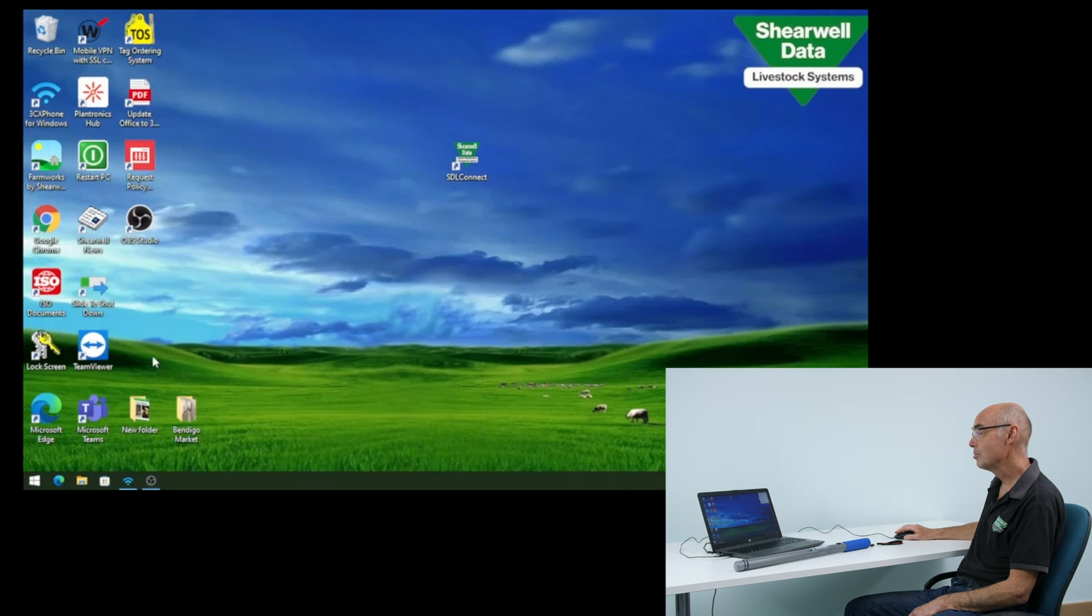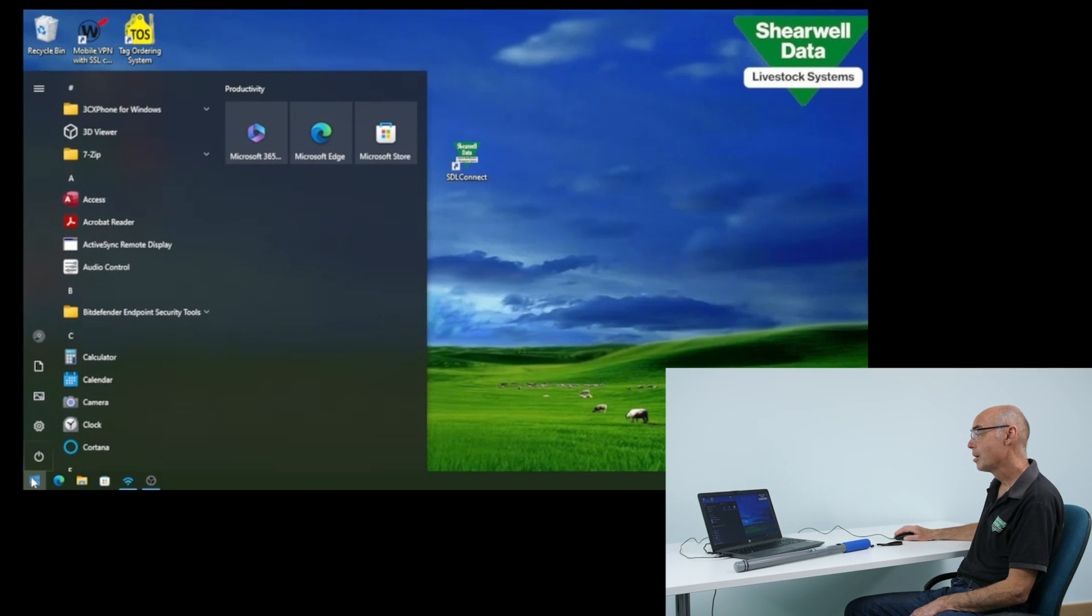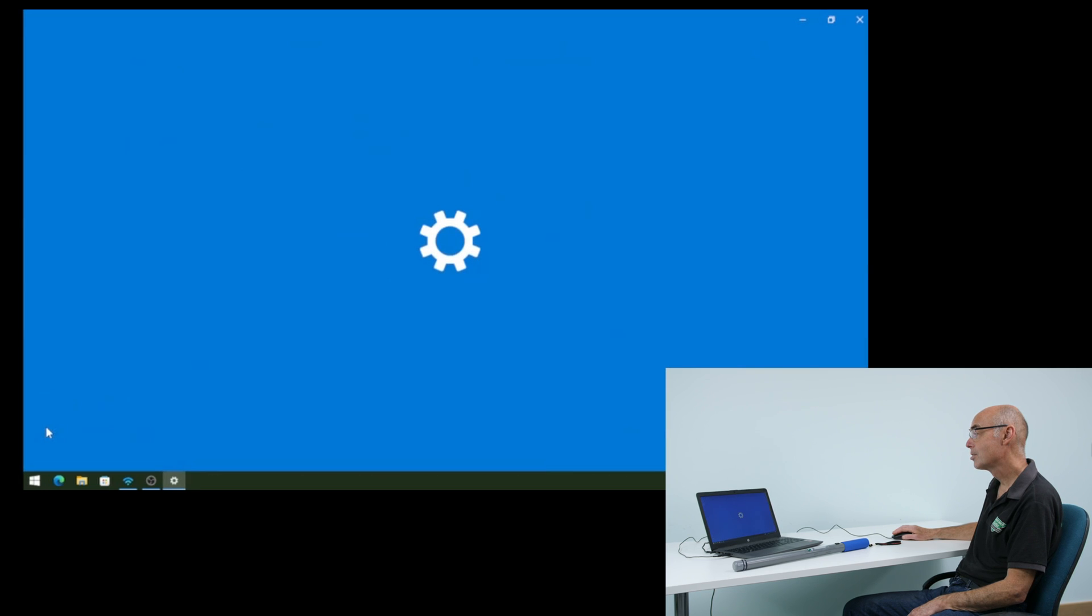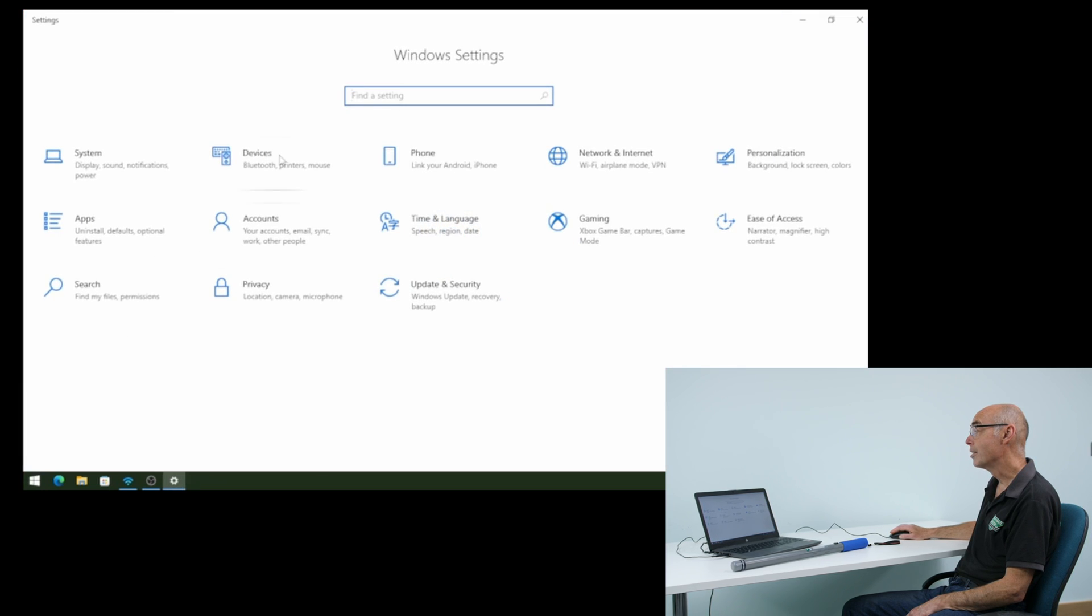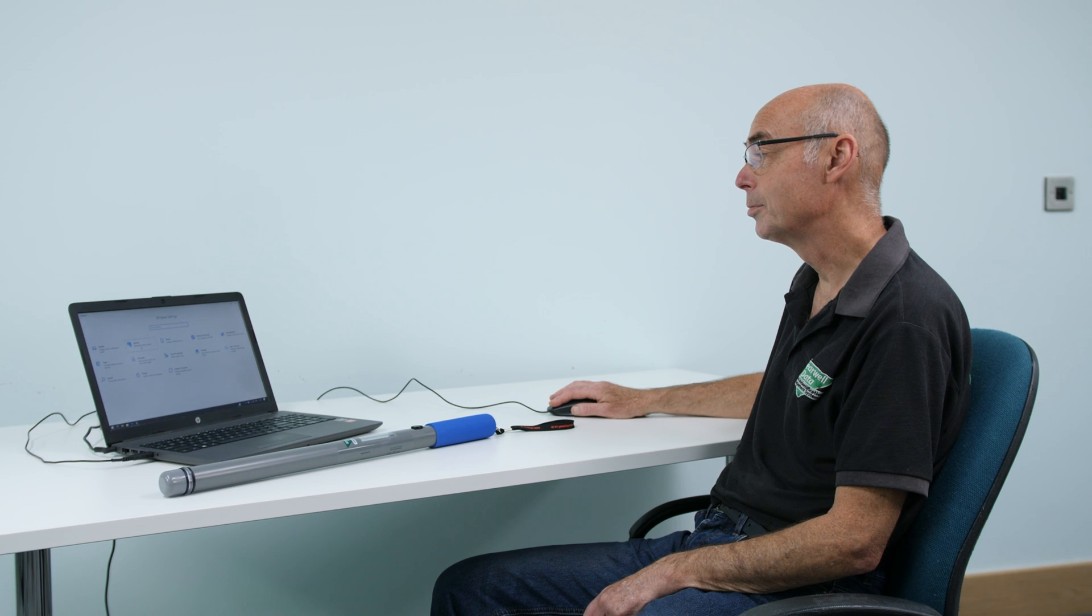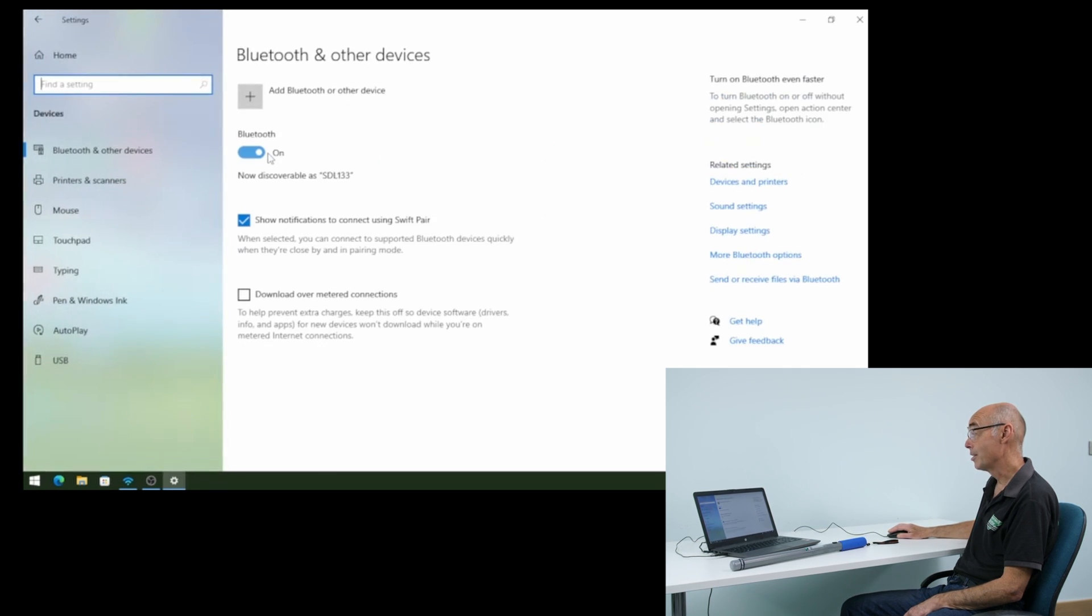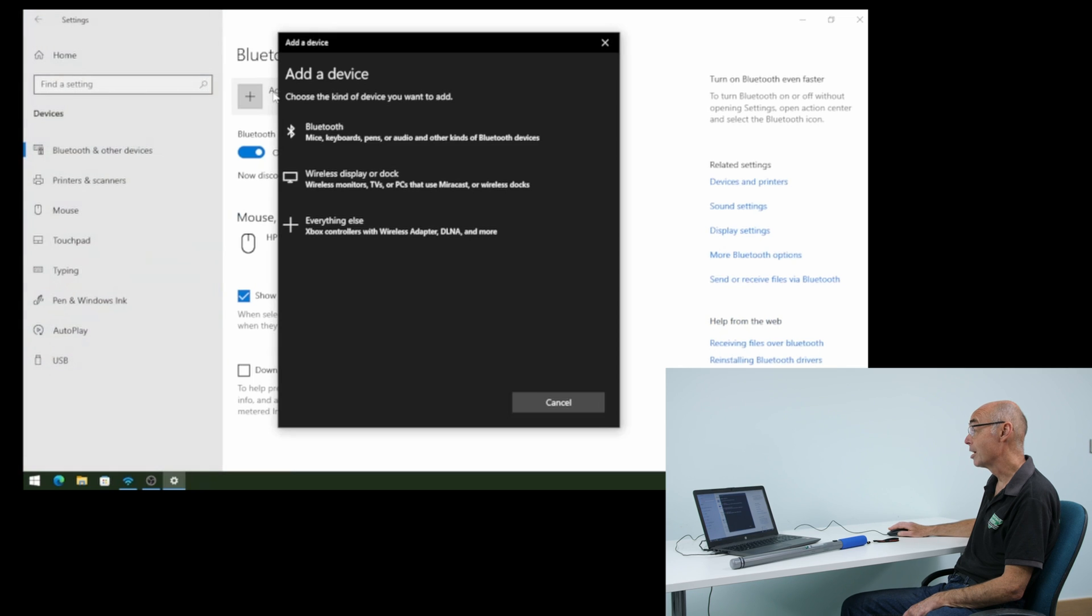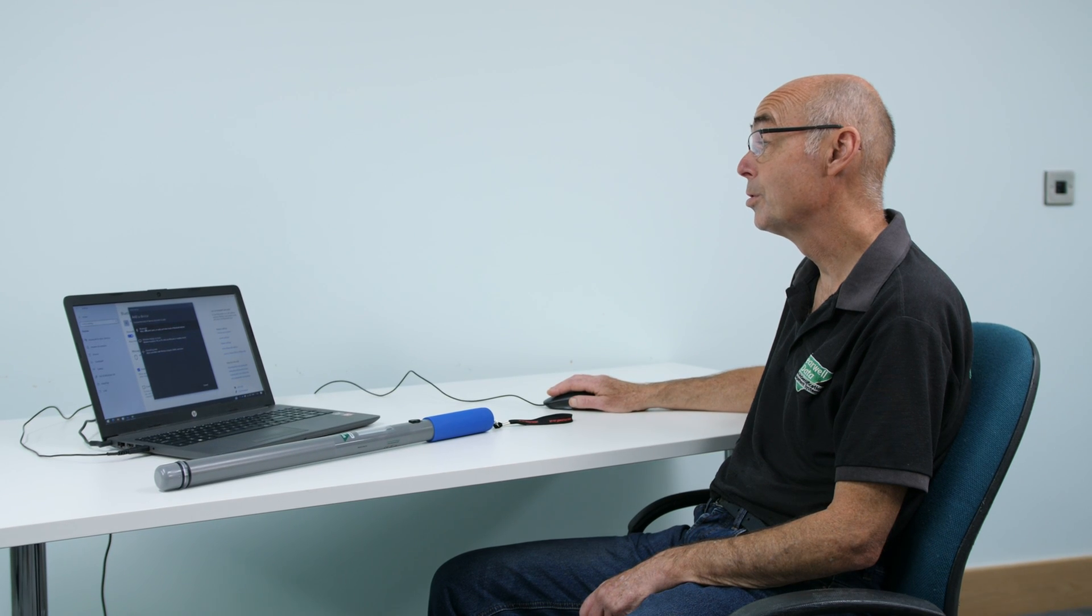On the computer we go to the start icon and then we go to settings, and then it's devices, Bluetooth, printers, mouse. Then we're going to click on add Bluetooth device and we're looking for that 5542.